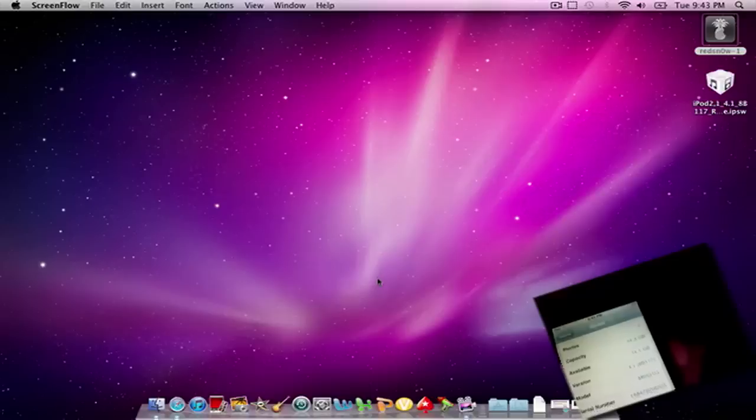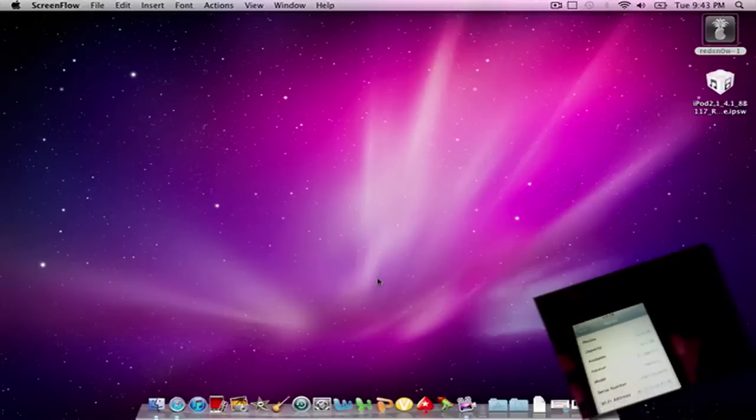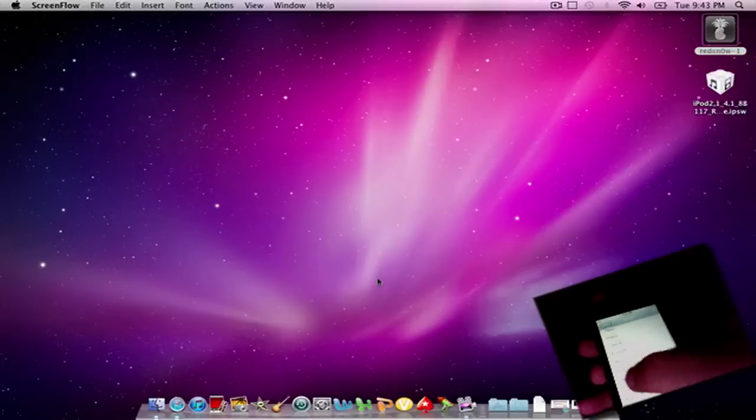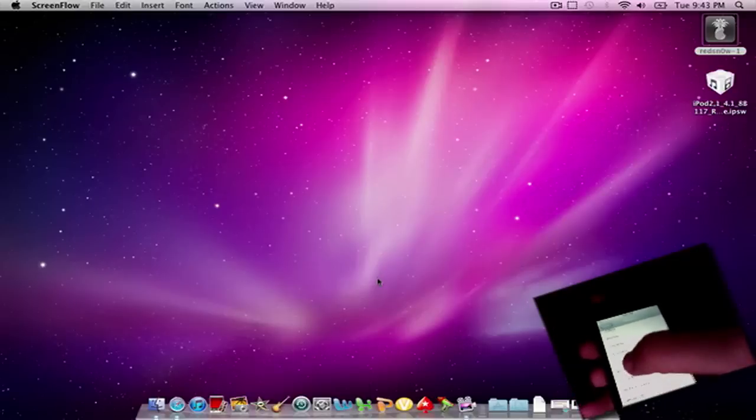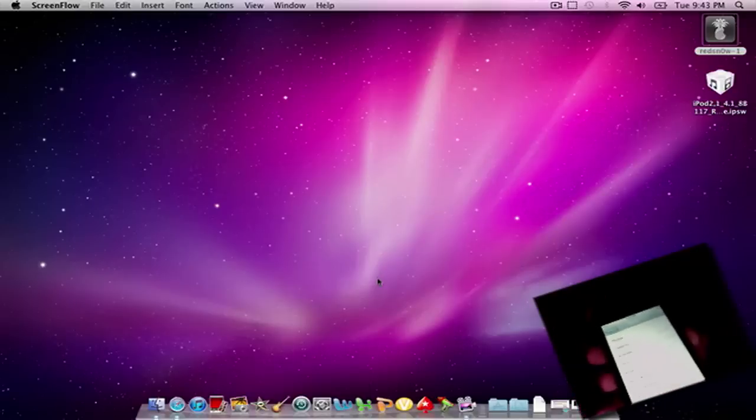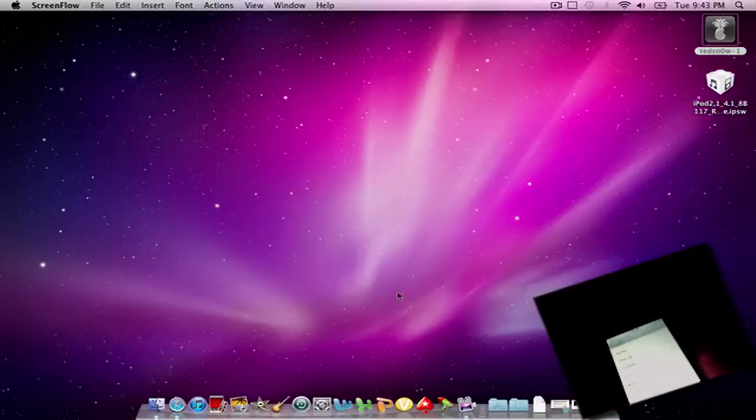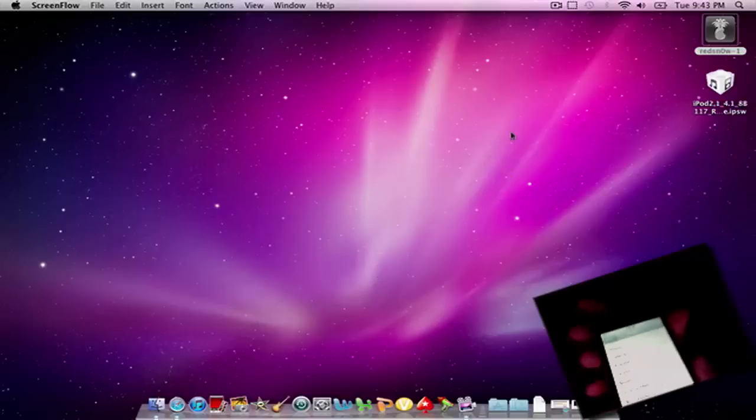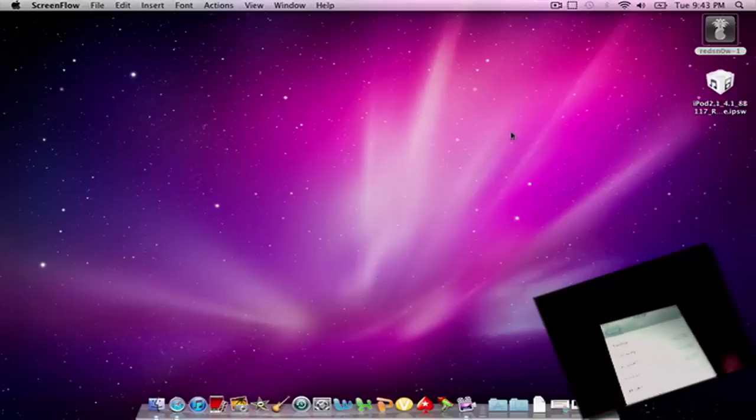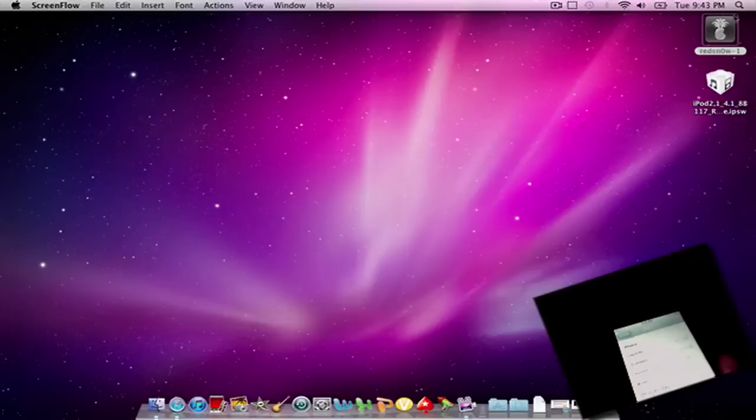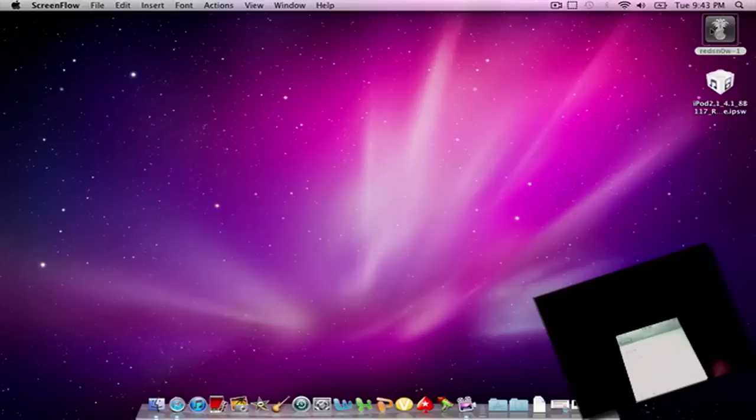Yeah, and I'm already jailbroken, so it doesn't really matter. You can do this if you're already jailbroken or not. So go ahead and click on RedSn0w. Oh yeah, the links will be in the description.